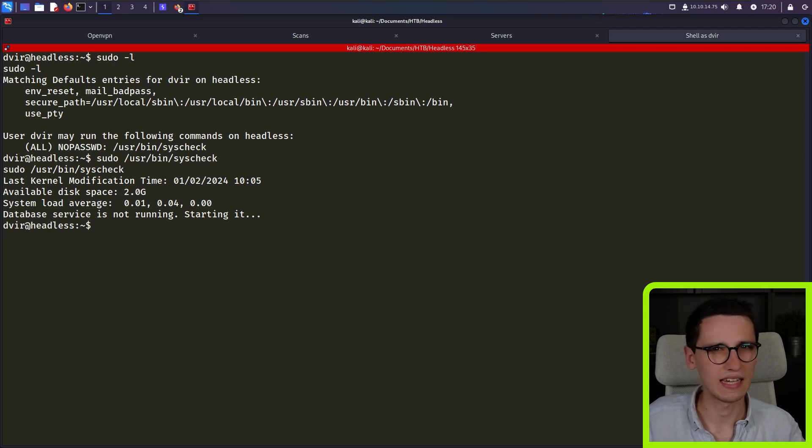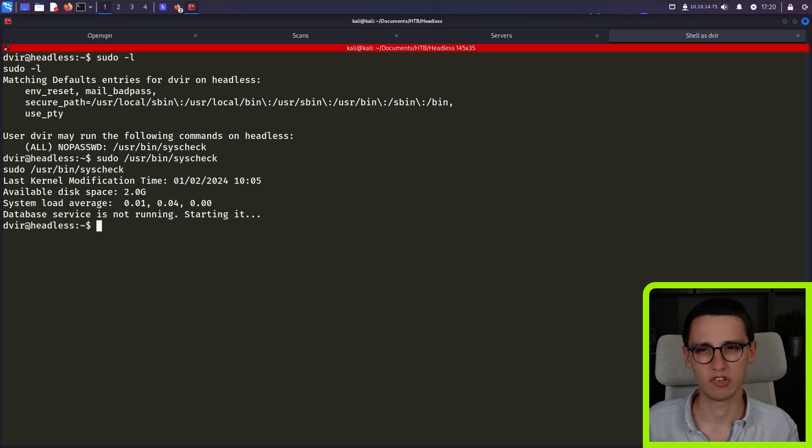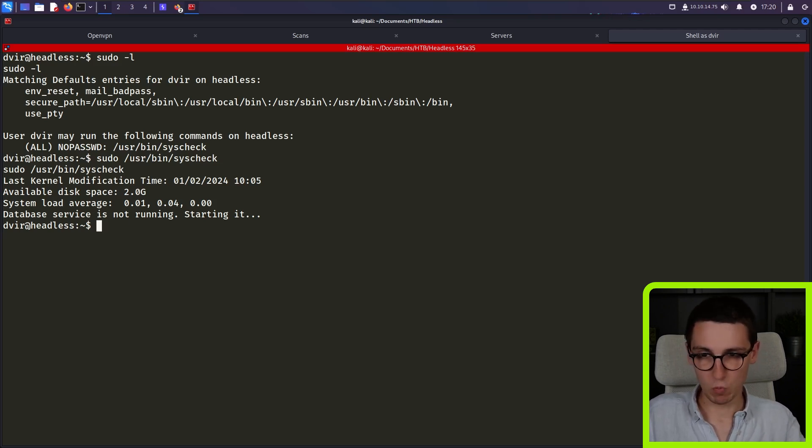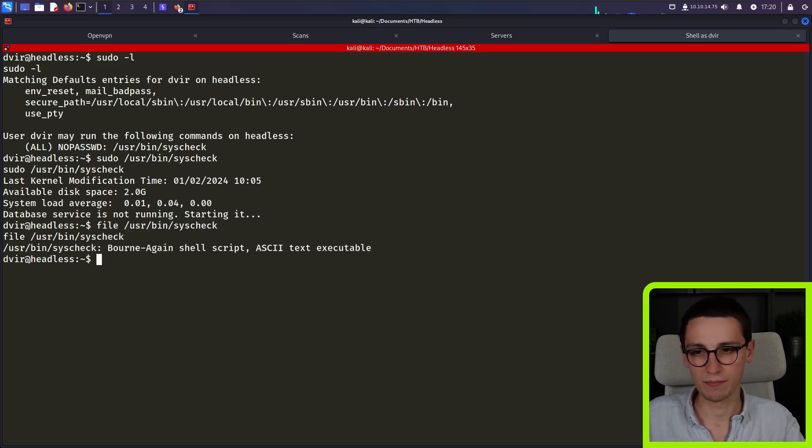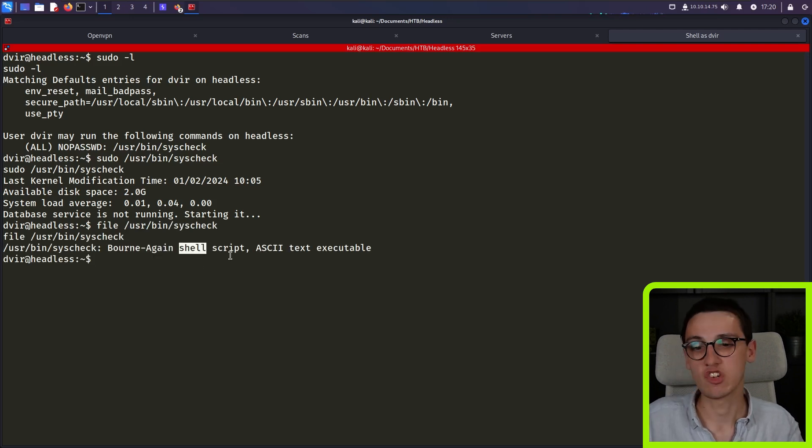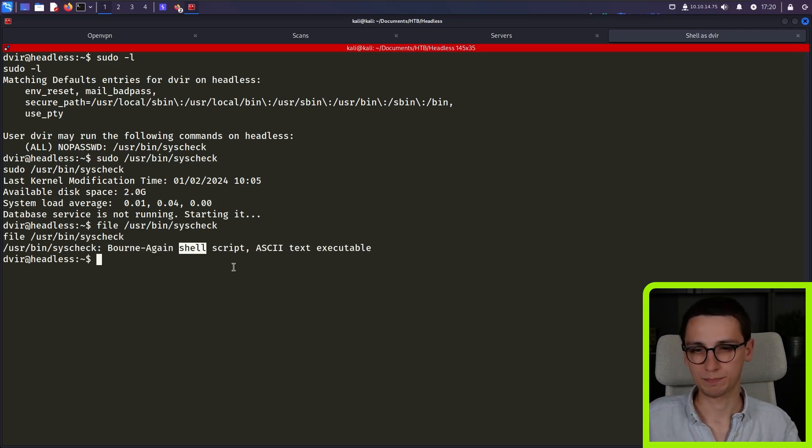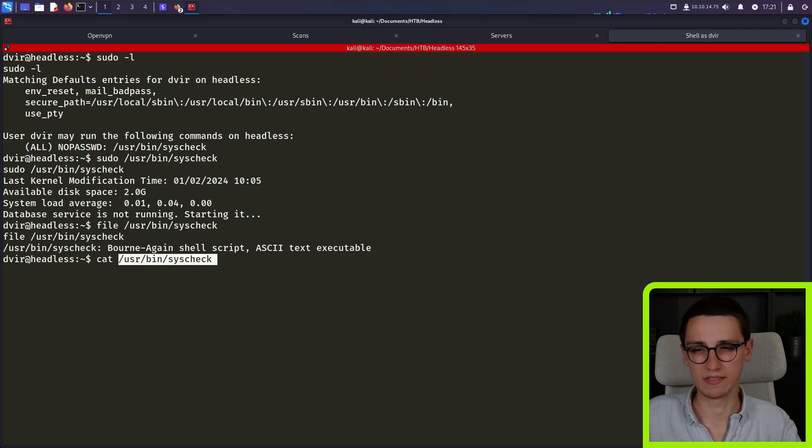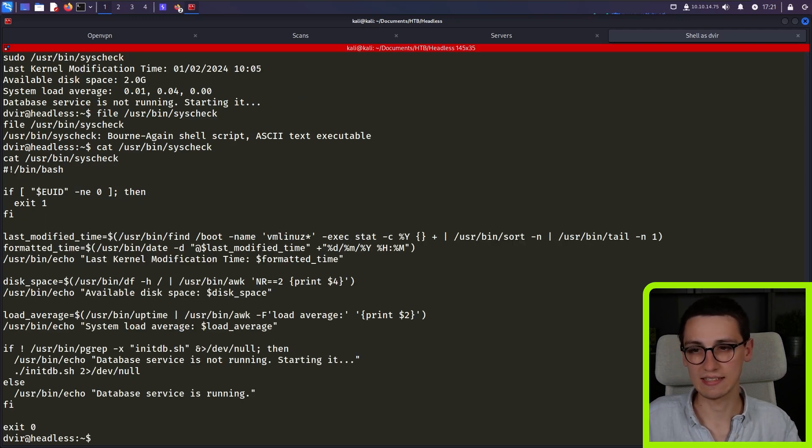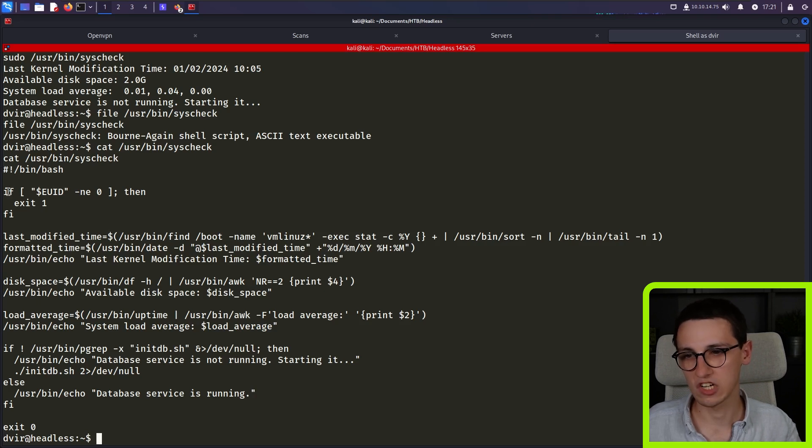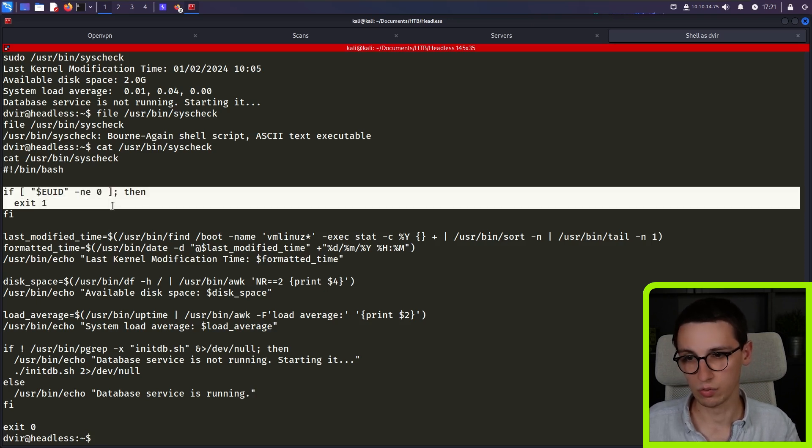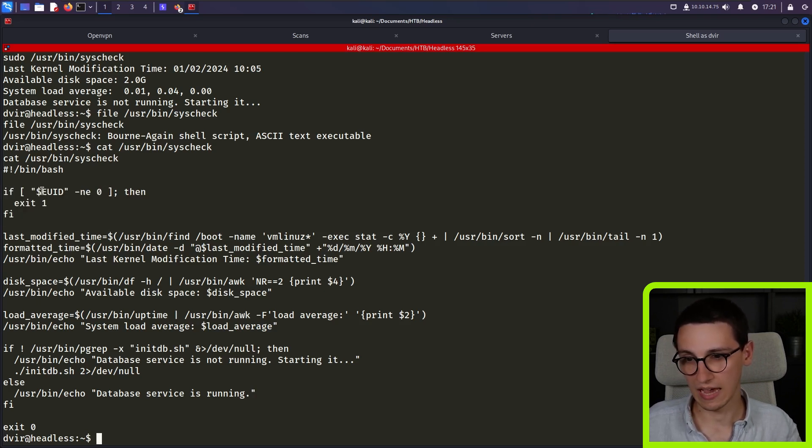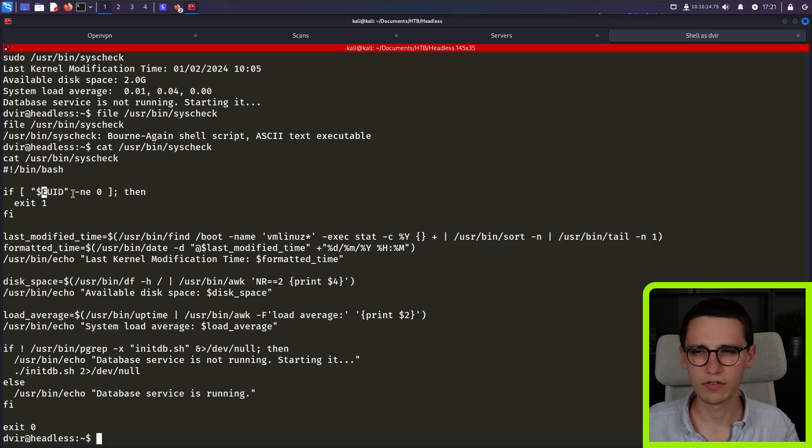But what is this syscheck tool? It's not a default tool that's installed on every machine. It's not like a default binary that I know about. So what kind of a file is it? It's a born again shell script. So a bash script in ASCII text. So that means that we can cat it and see what it's doing. And indeed we can. So it's running in bash. If we are not root, or if the effective user ID is not zero.